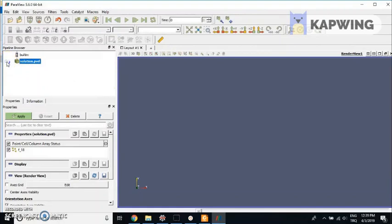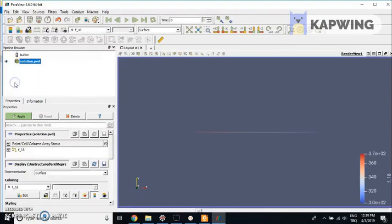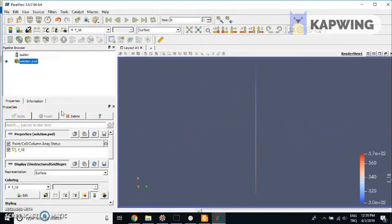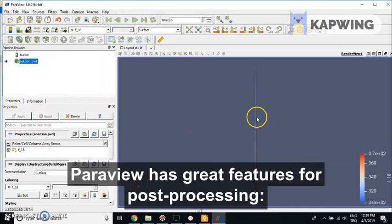We'll click on the eye icon to see the system. This problem is a 1D problem, so the only thing we see here is a line.